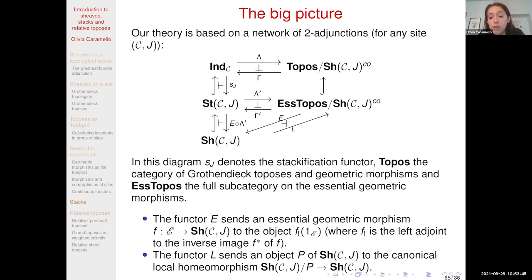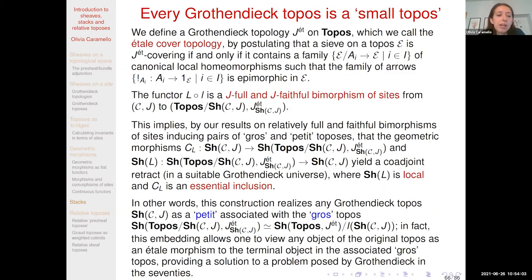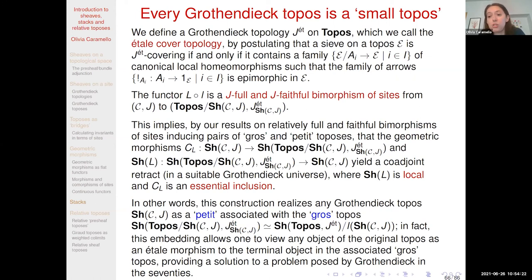This functor E has an interesting adjoint, the functor L sending an object of the topos of sheaves on the site to the corresponding étale morphism of toposes. One can show that these two functors are adjoint to each other. By composing the restriction of lambda, namely lambda prime, with E, we get a functor from stacks to sheaves, and this functor is adjoint to the inclusion of sheaves into stacks. So it represents a sort of truncation functor which can also be explicitly described at the site level. All a number of fundamental ingredients fit into this framework.